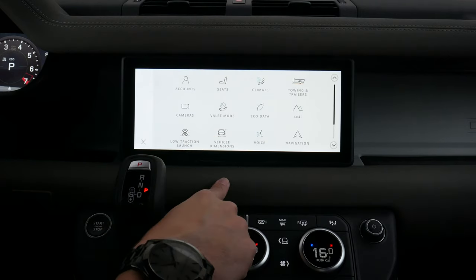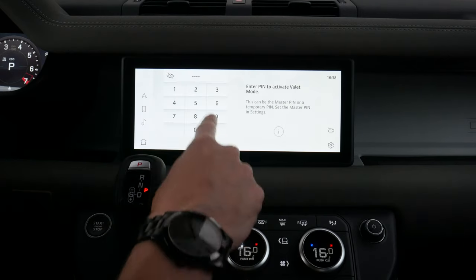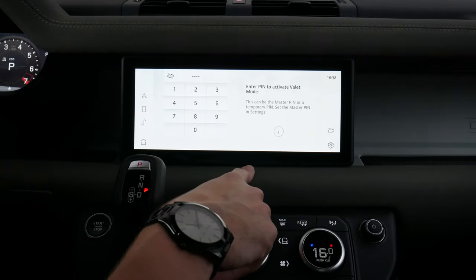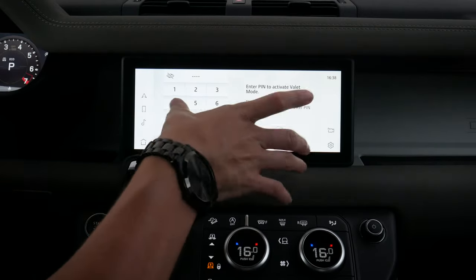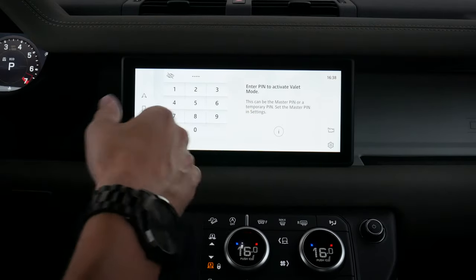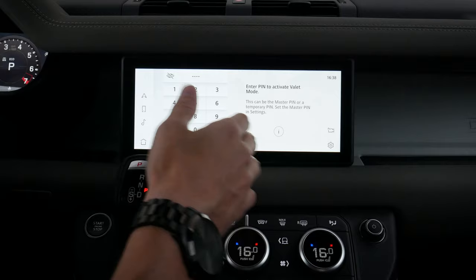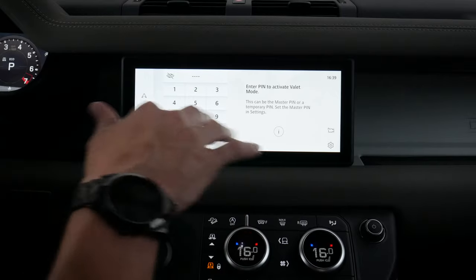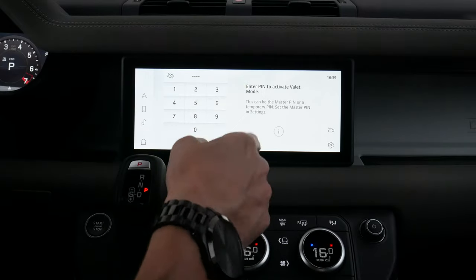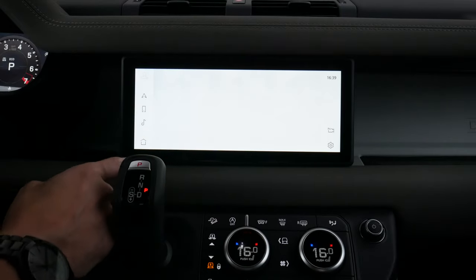Moving back home, we've got a valet mode. Valet mode requires entering a four-digit pin to lock the screen out, so people can't look through your previous destinations and things like that without re-entering the code.